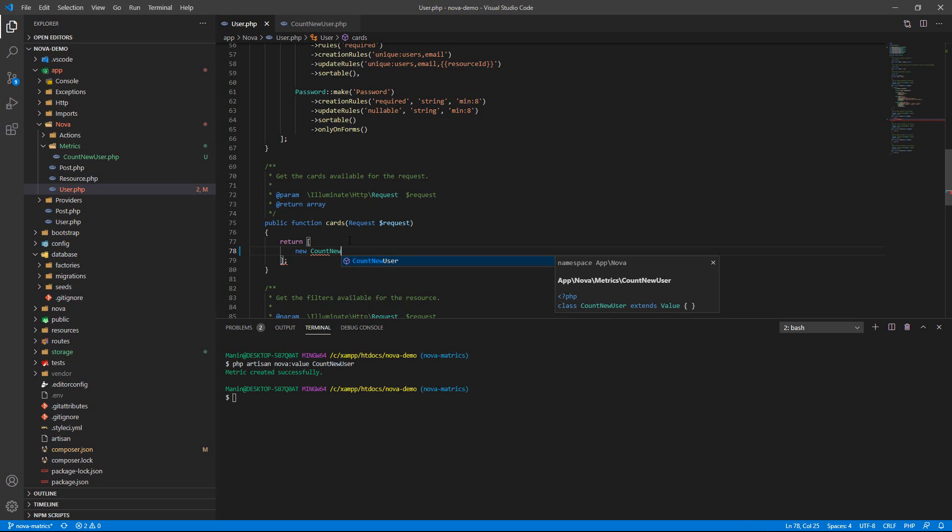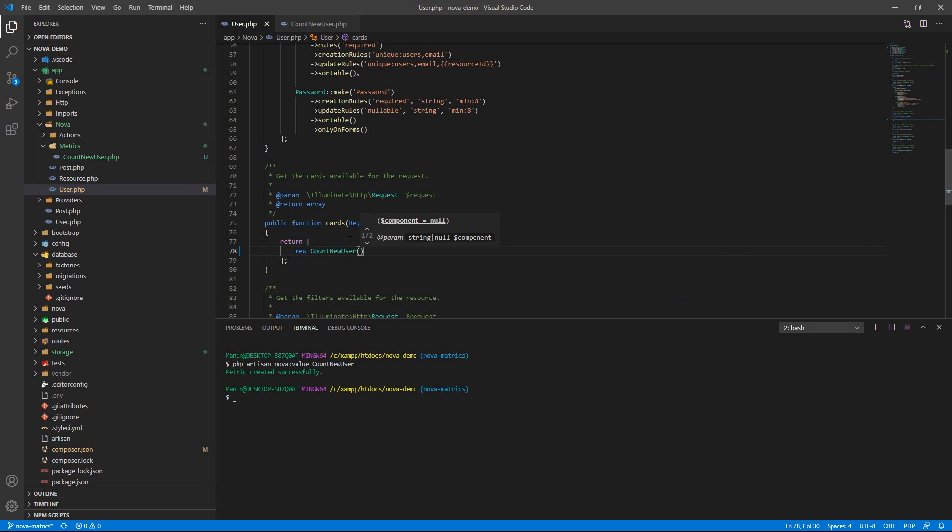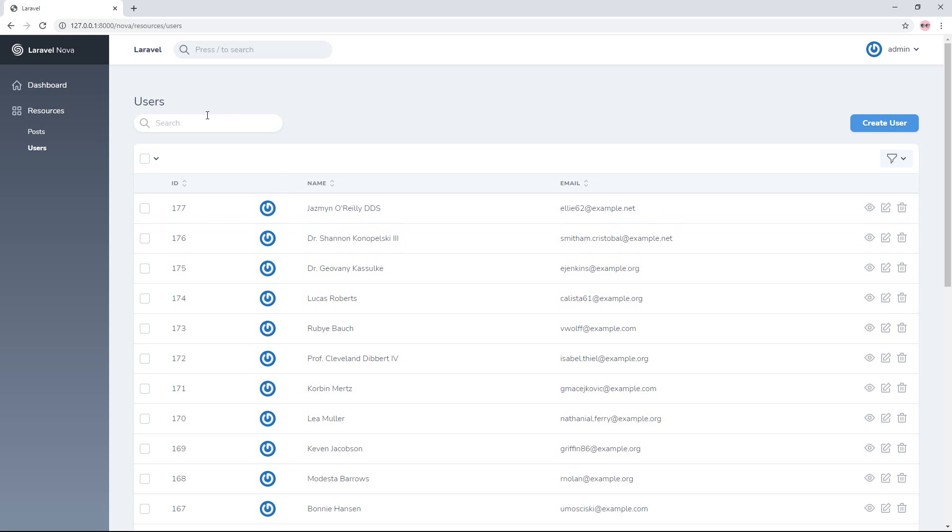Okay, now I've registered or defined the CountNewUser already. So go to the browser and refresh.